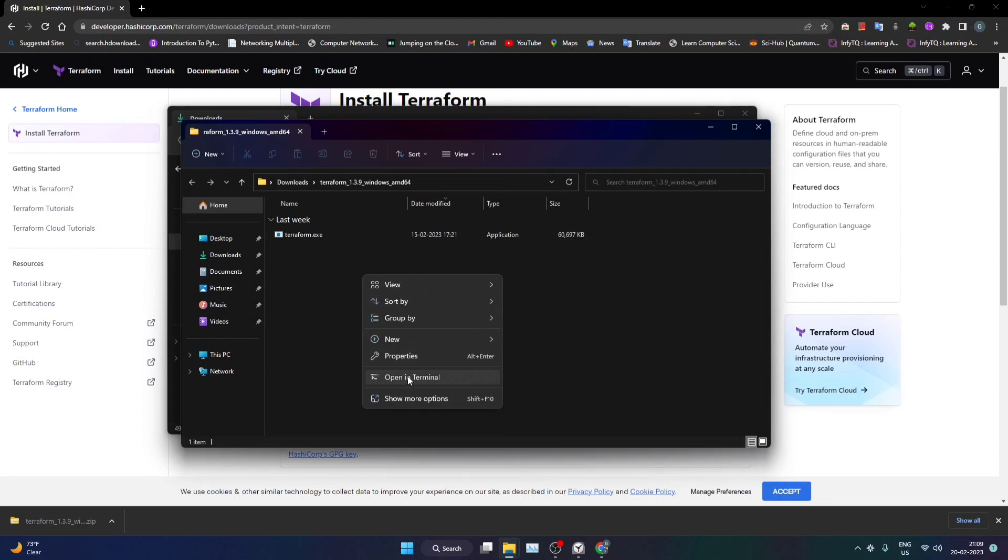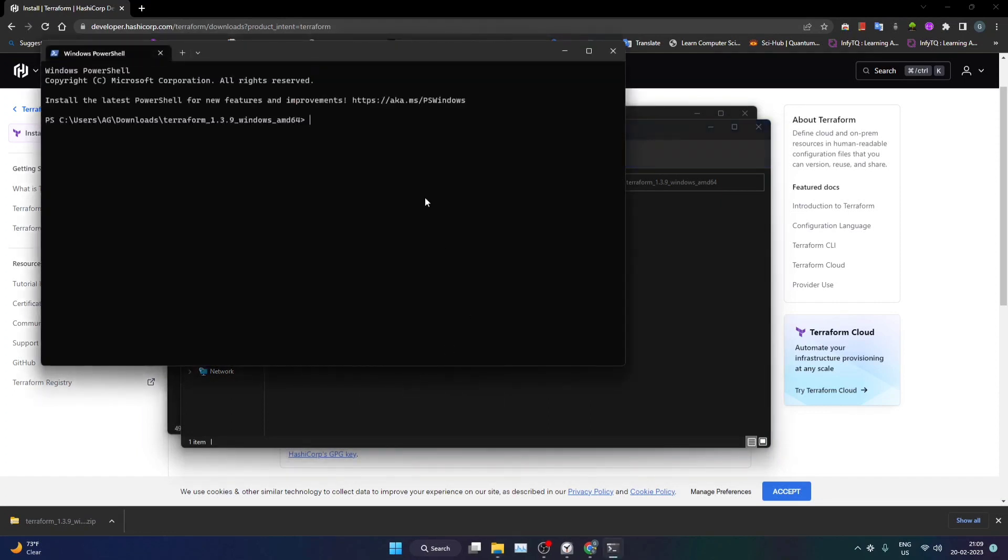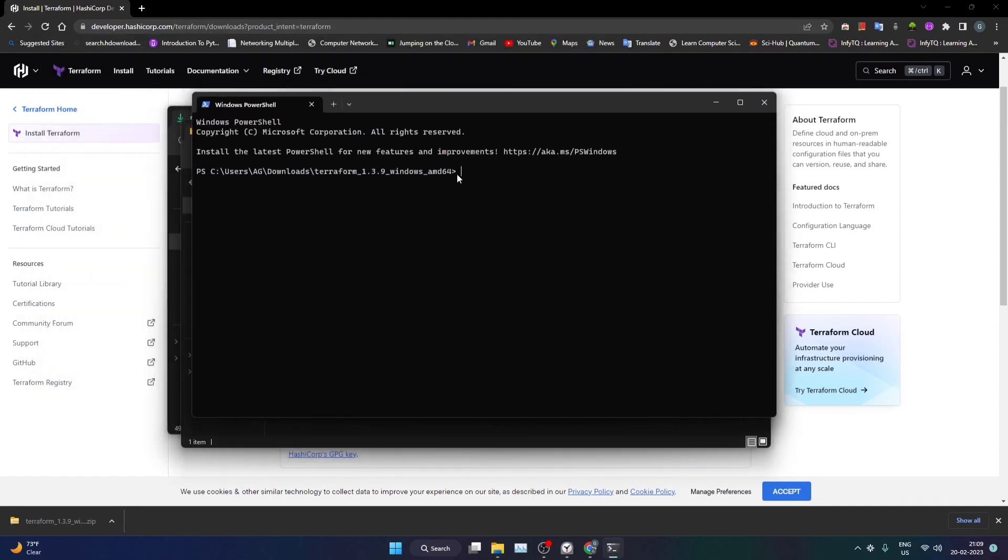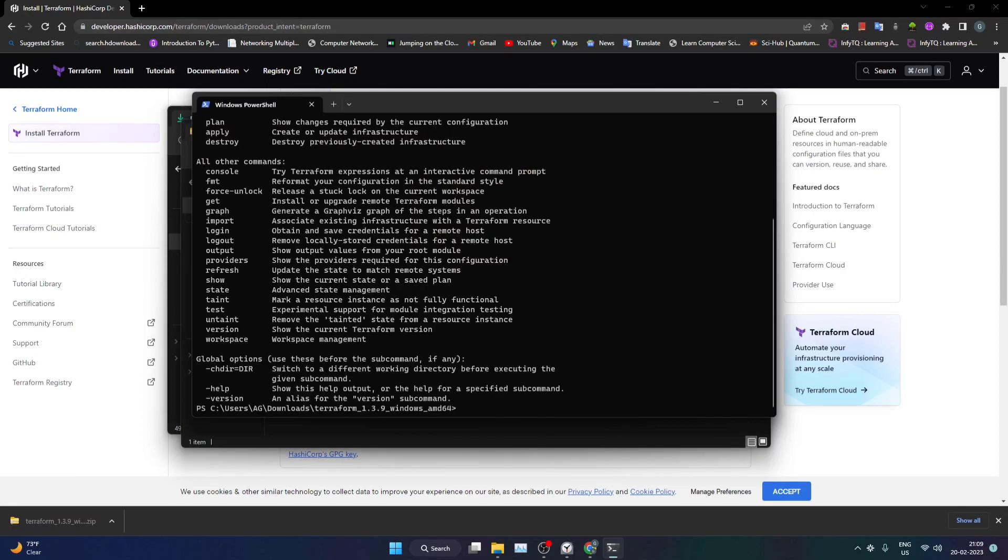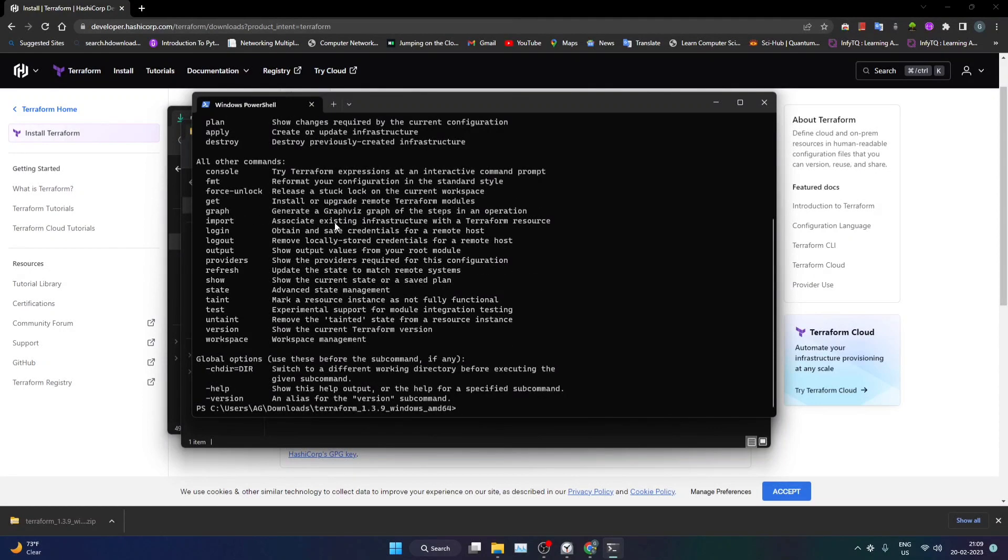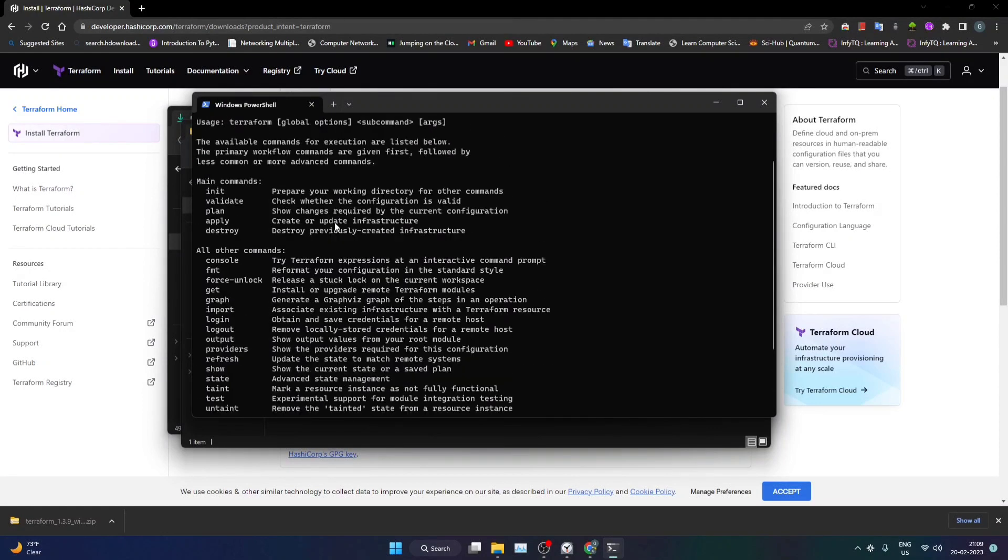Now what I can do is I can just use this particular exe and now you can see that it shows me all the necessary commands that we run with Terraform. These are the commands available for Terraform.